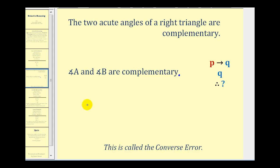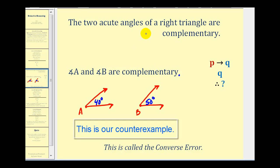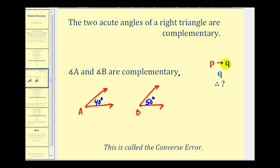Here's an example: let's say angle A is 40 degrees and angle B is 50 degrees. They are complementary, but they are not the acute angles of a right triangle. So using the notation, if we try to conclude — if P then Q, given Q, therefore P — this would be a mistake and an error. This is called the converse error.